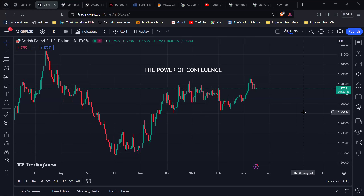Hello everyone and welcome back to another training session. Today we're going to be covering the Anzo Strategy Class. This is a bi-monthly class held twice a month, sometimes once, where the whole idea is to show traders some sort of system, strategy, or training to help improve yourself as a trader.